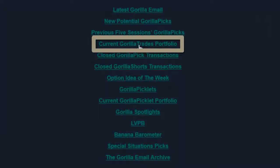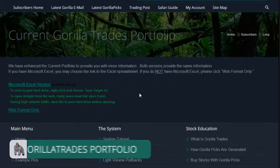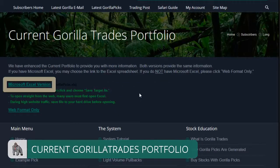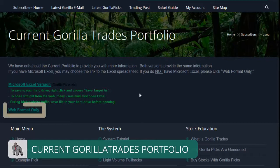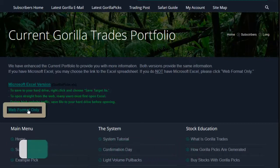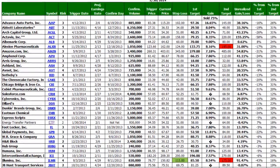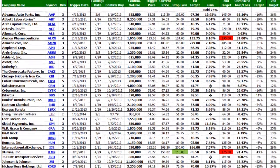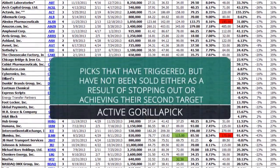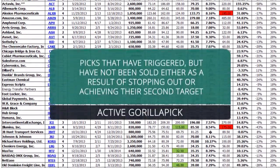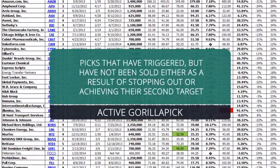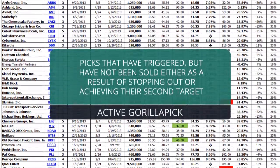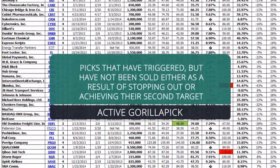Next is the current Guerrilla trades portfolio, which is available in both a Microsoft Excel version for you to download and configure to your own needs, as well as a web-only version suitable for quick reference. The current Guerrilla trades portfolio includes all of the Guerrilla picks that are active, meaning they have triggered but have not been sold either as a result of stopping out or achieving their second target.